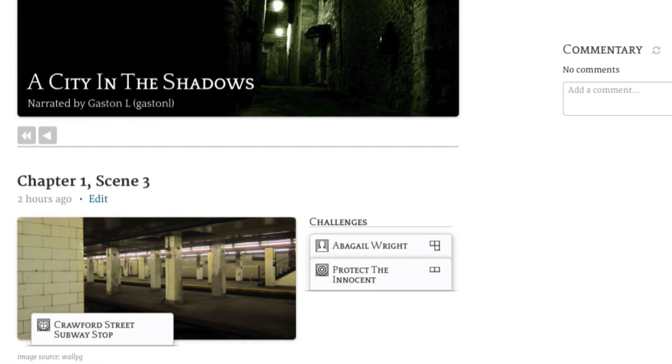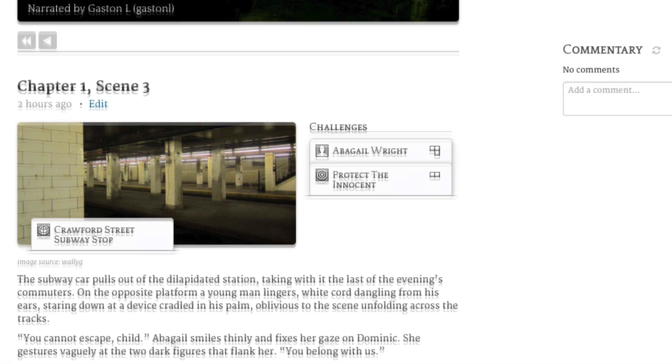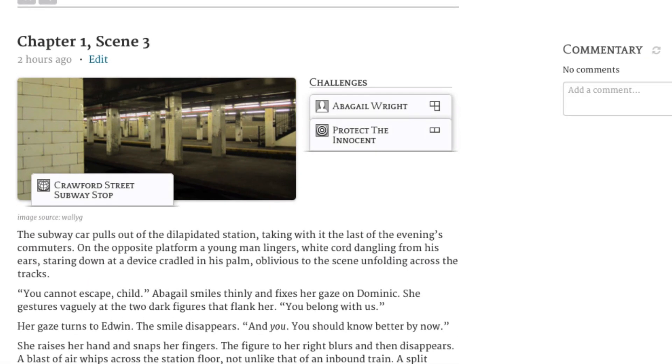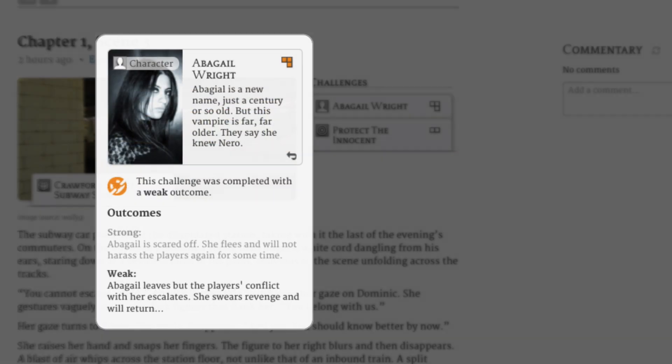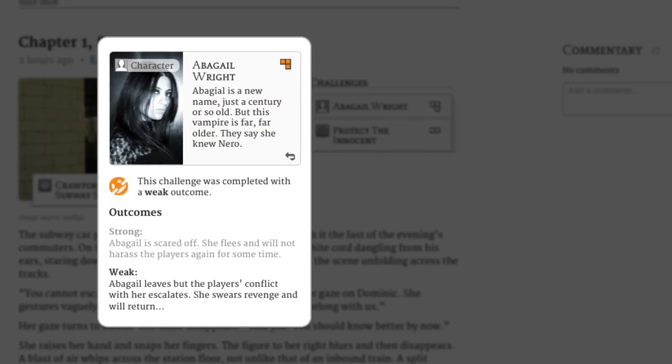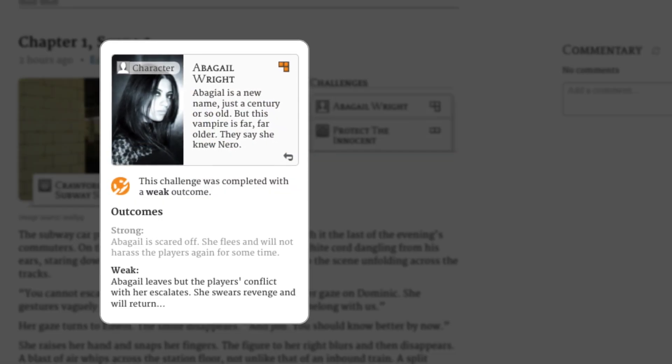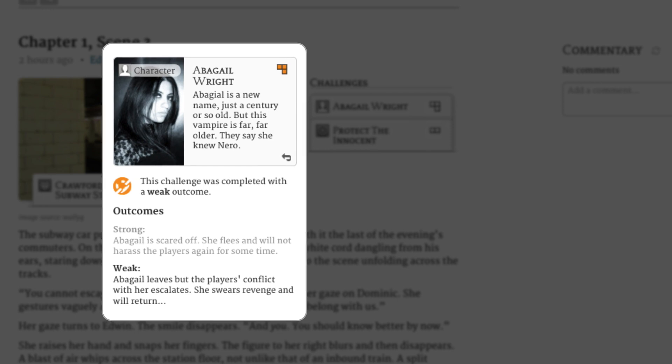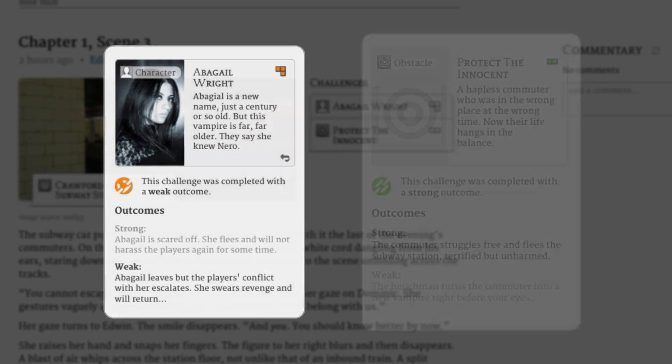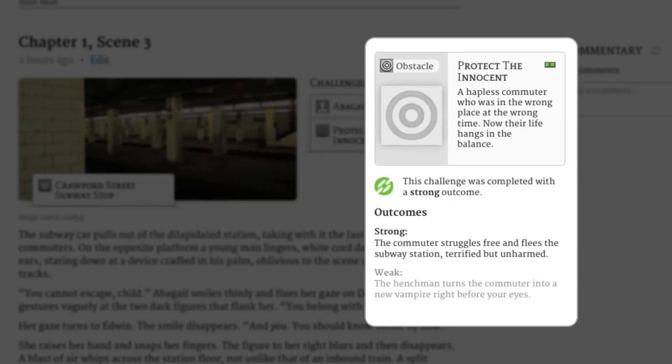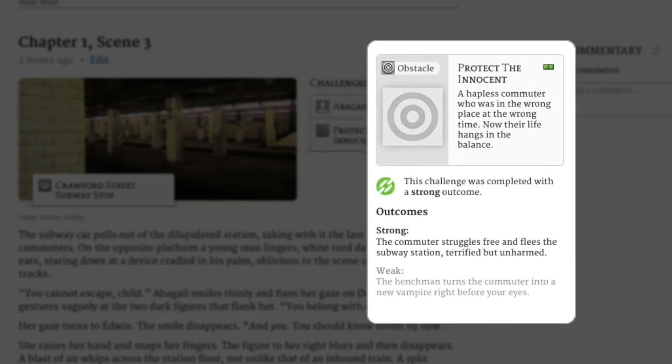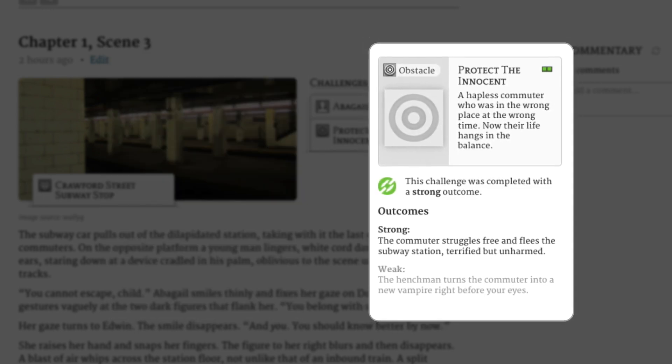When starting a new scene, the narrator creates challenges by playing their own cards. Challenges come in two forms. Character cards represent people who confront the players or want something from them. And obstacle cards represent anything else that gets in the player's way.